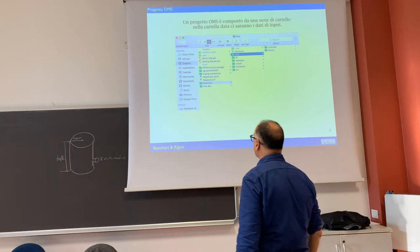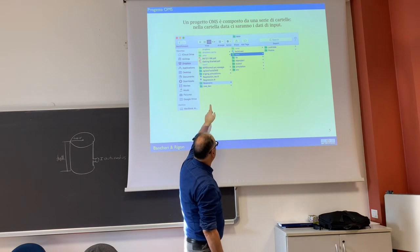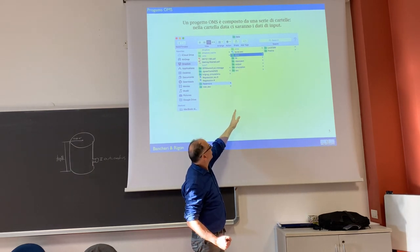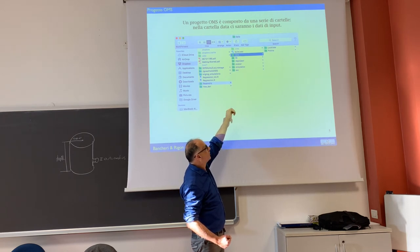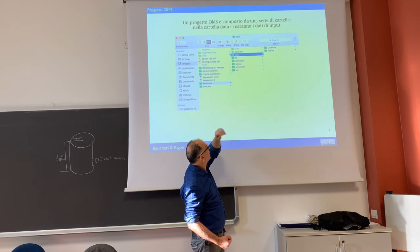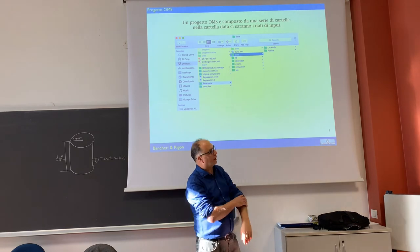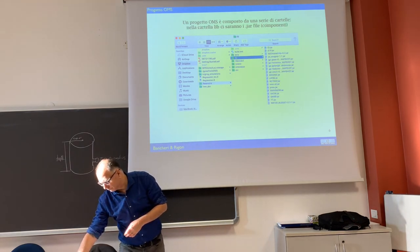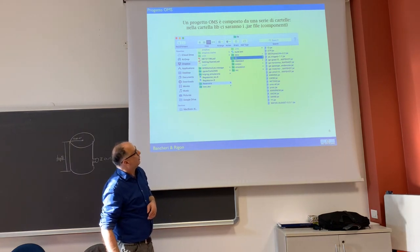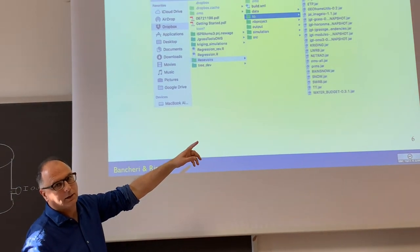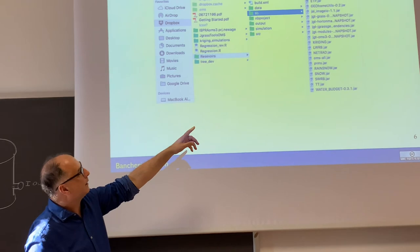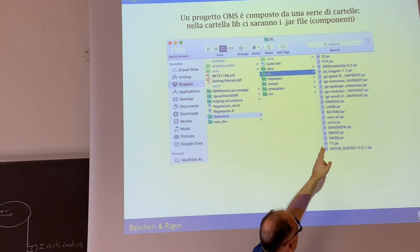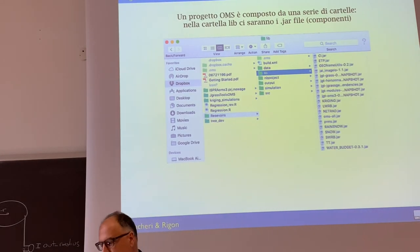If a project is more or less like this one — as I said in the previous lecture — you see: simulation, source, output. Every project has a build XML file. In the library folder you can see the dot-jar files; these are the executables. You can recognize some names here like water budget, long wave radiation budget, and so on.